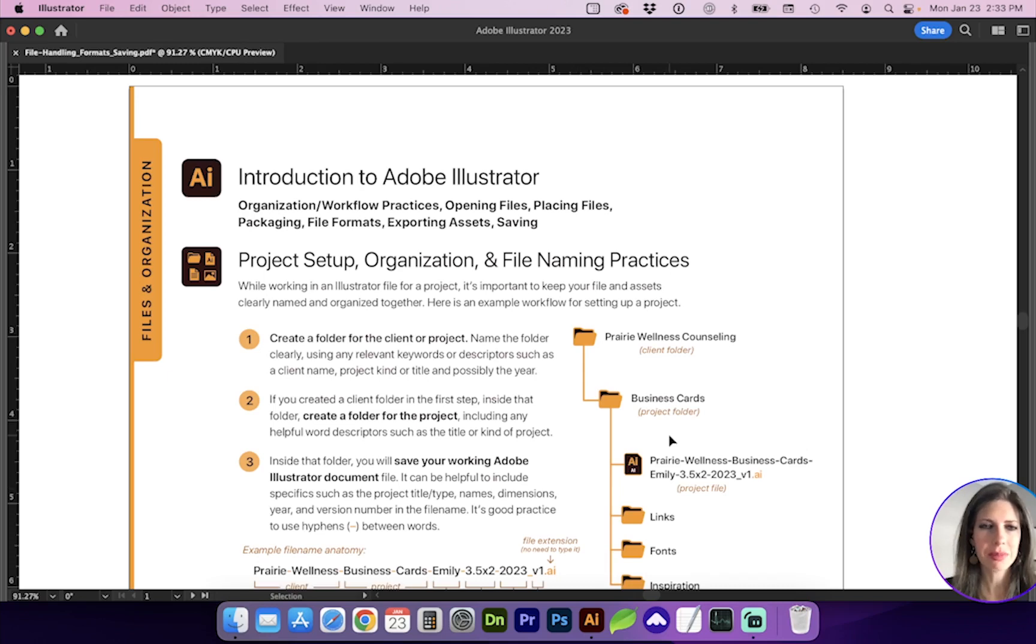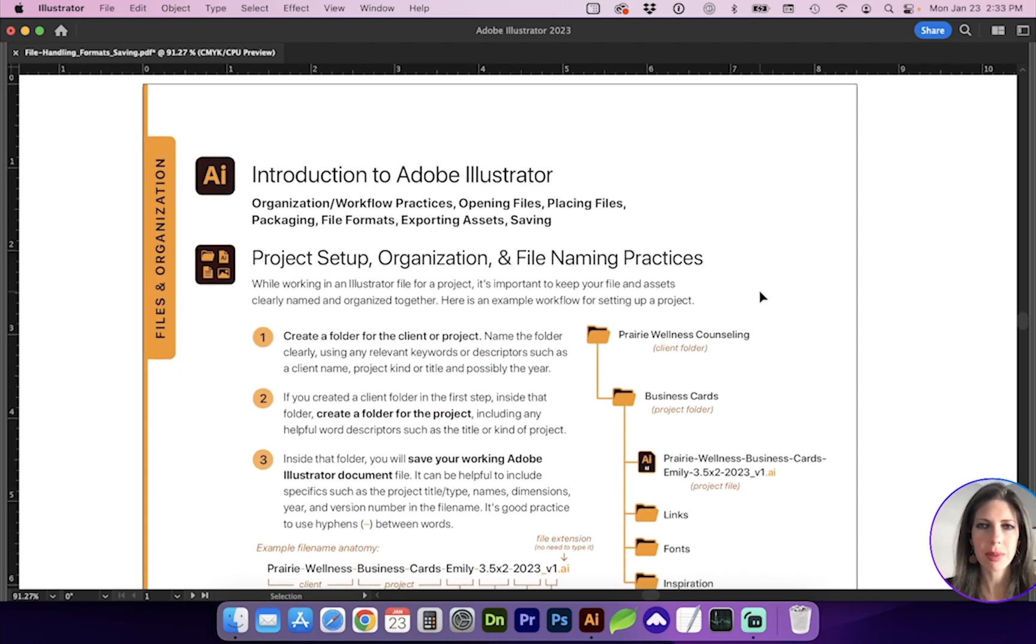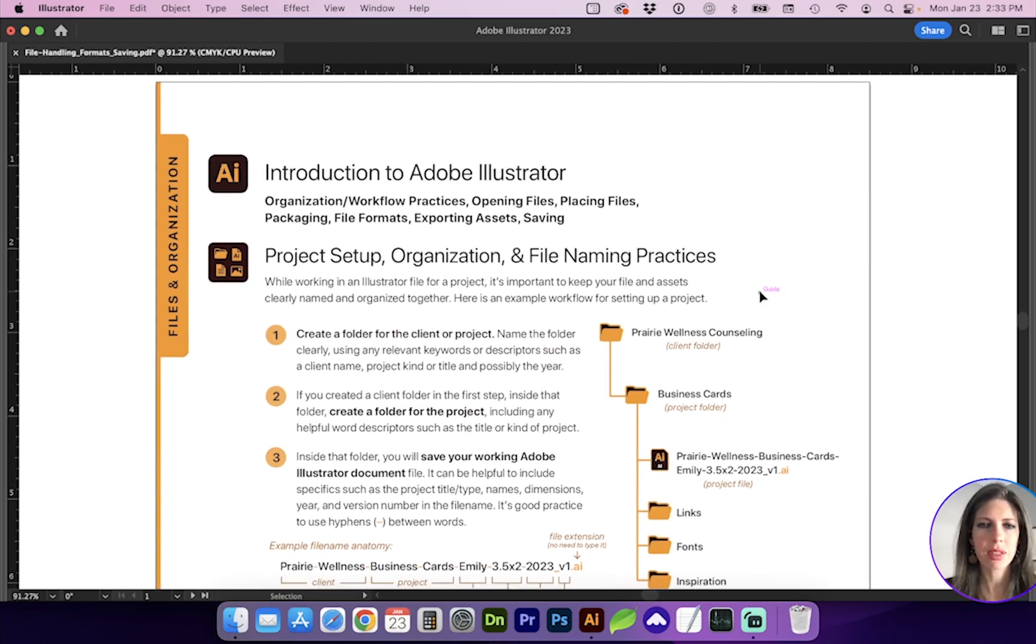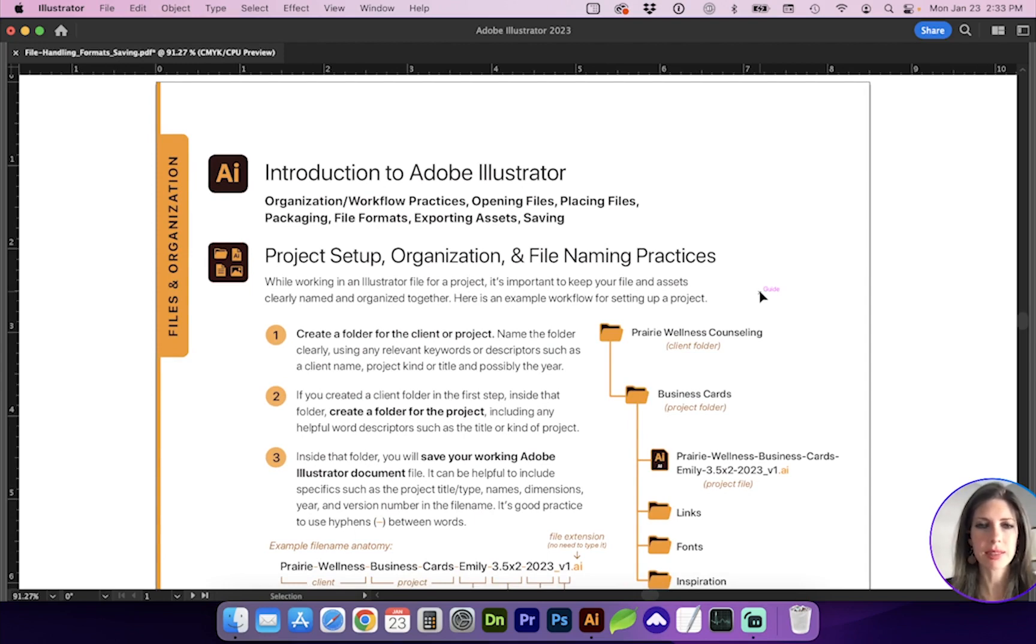Hello and welcome. In this video, I want to talk about files, organization, and some good workflow practices.